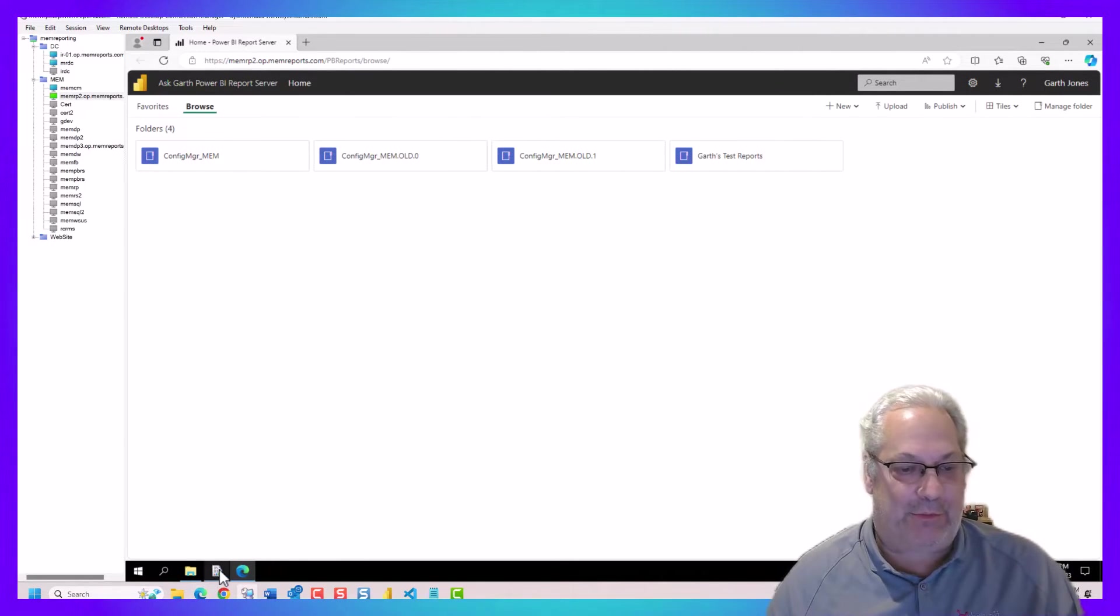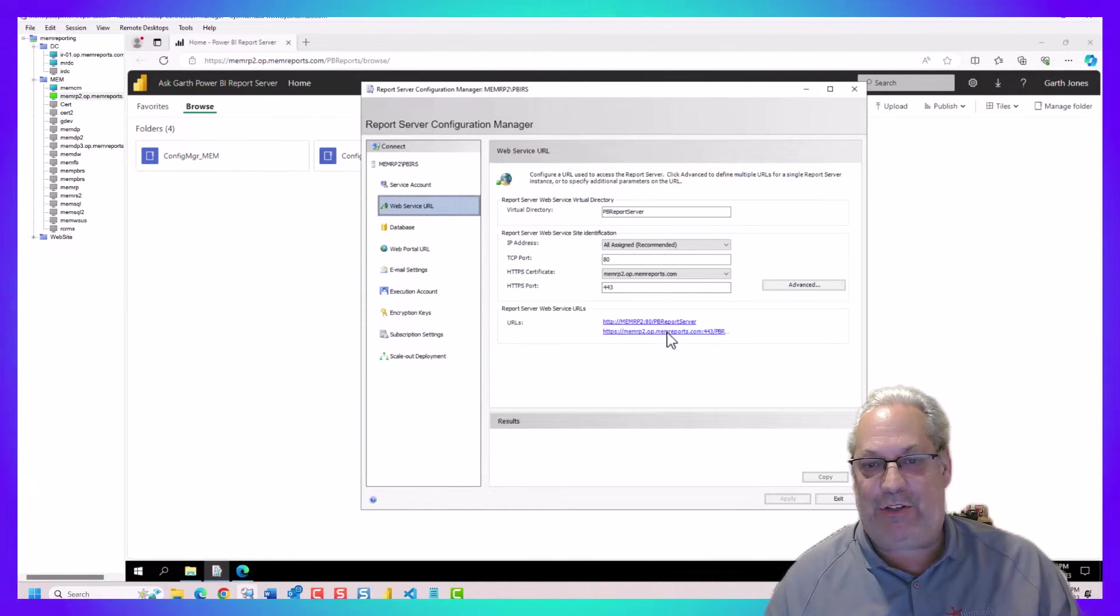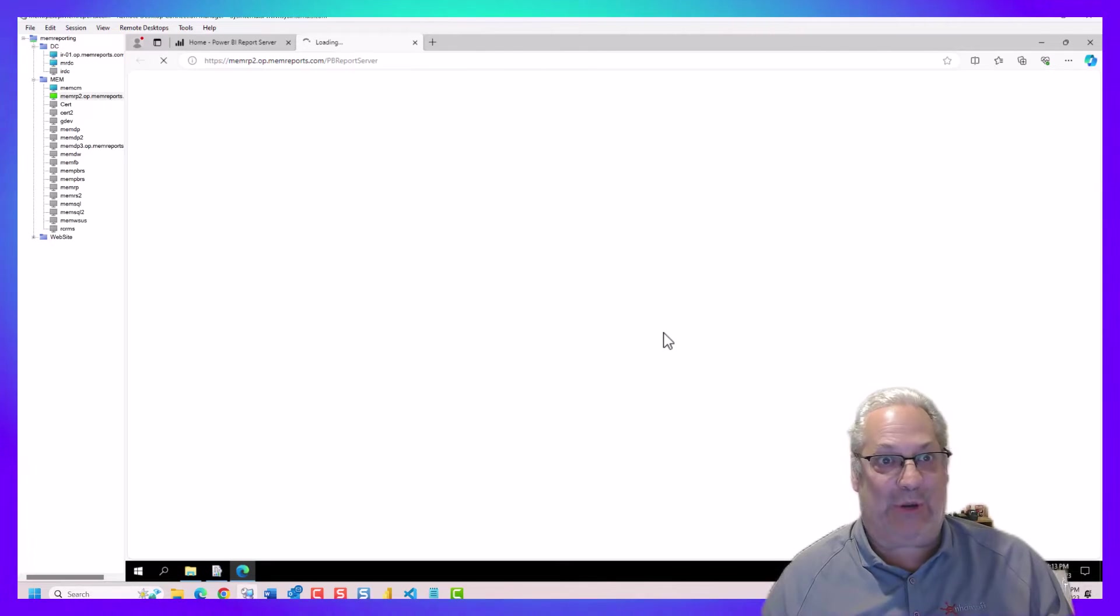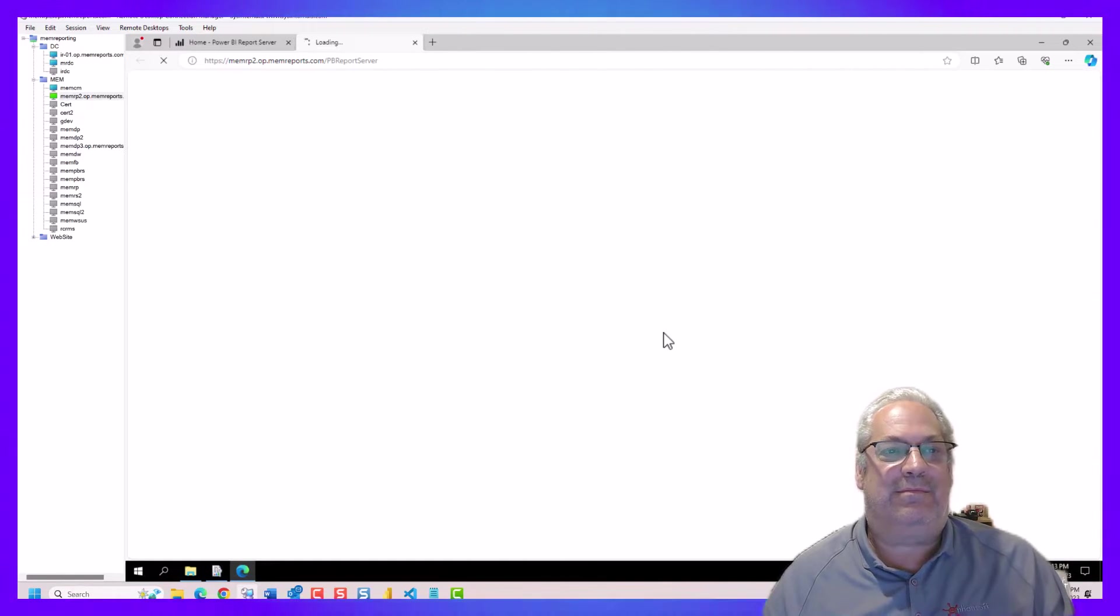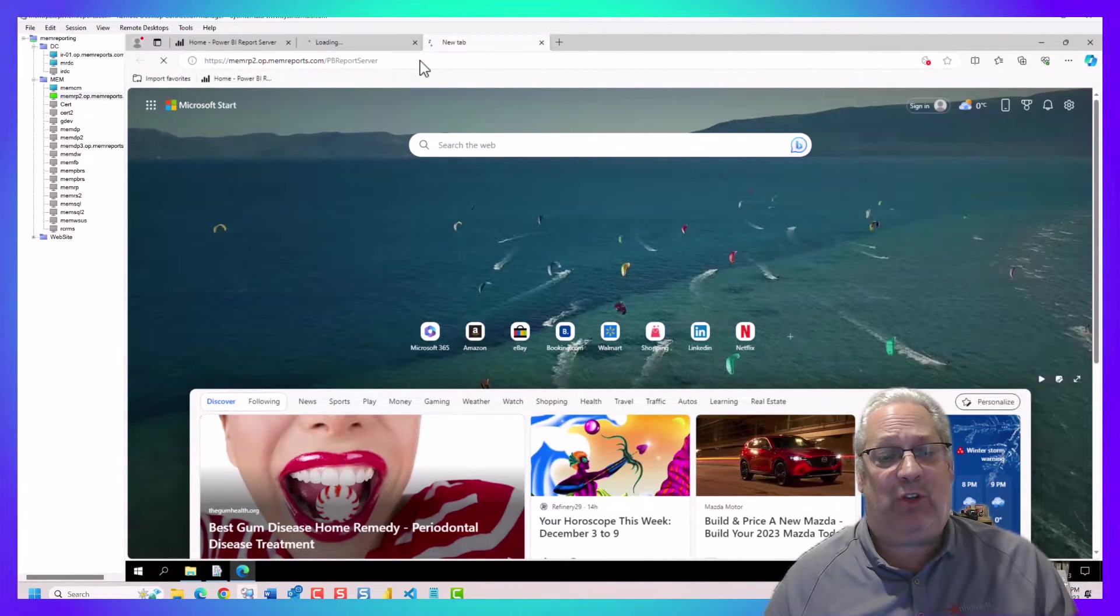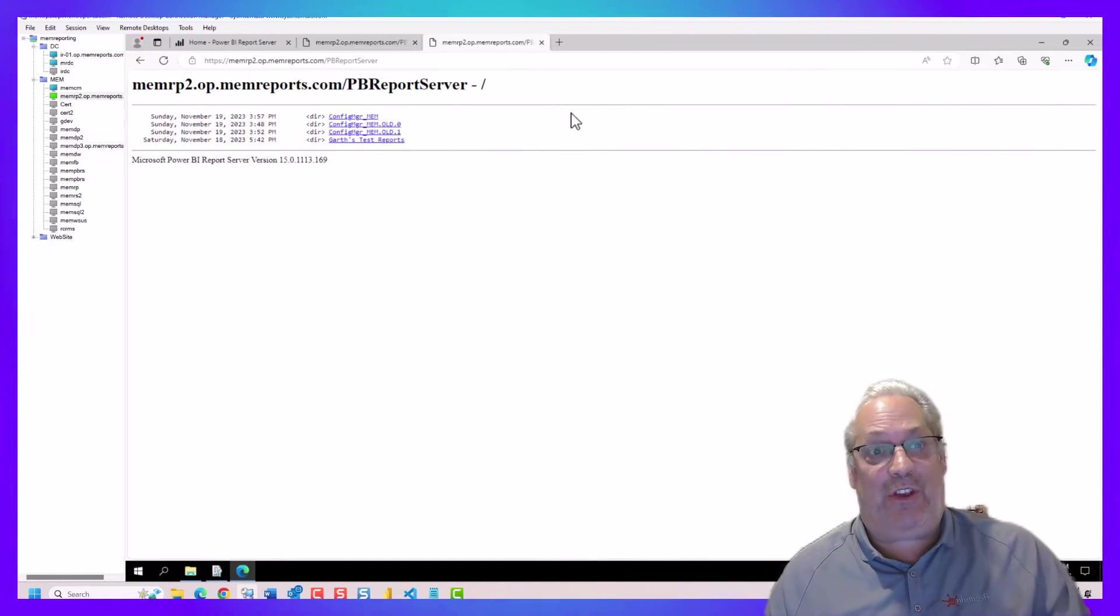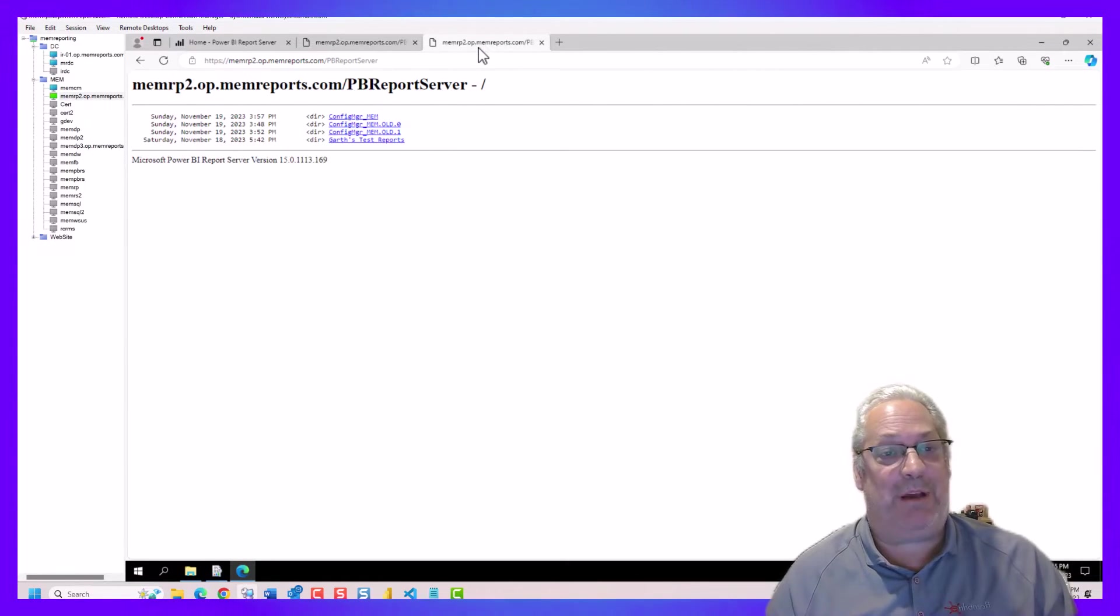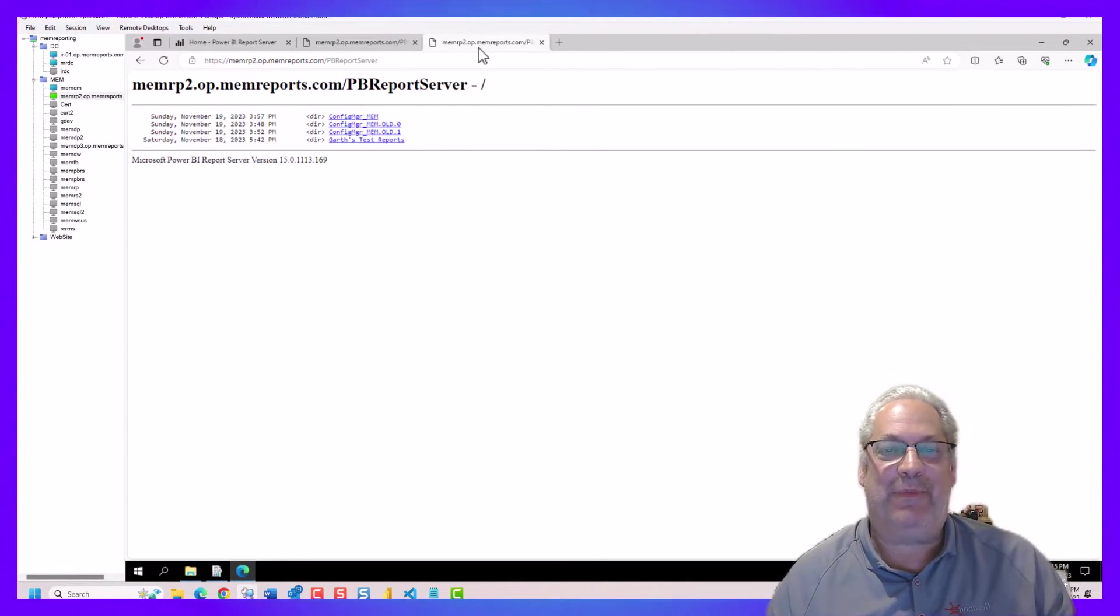And just for making sure that everything is perfect, again, we're going to do the web service URL and just test that. Again, notice I'm not using the default name. This clearly should not be taking that long, but there you go. You can see that the reporting point is up.